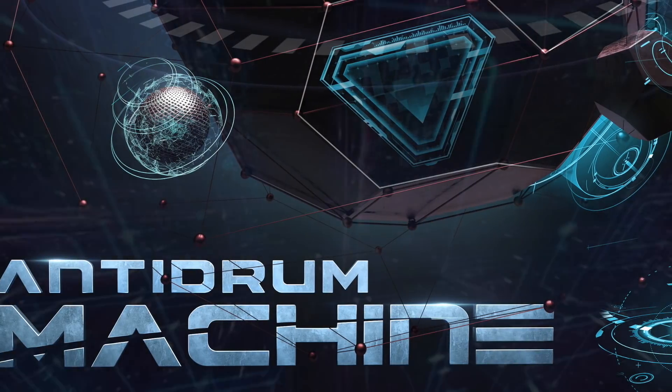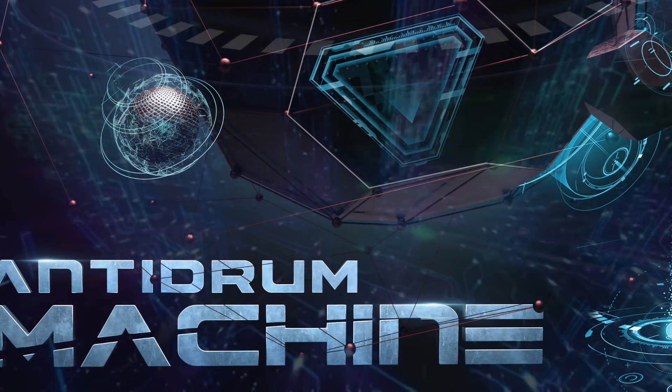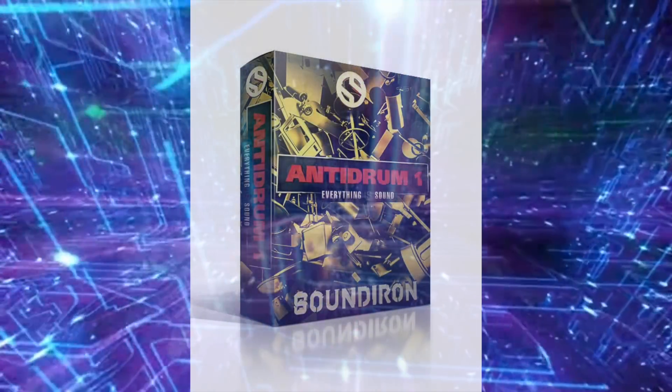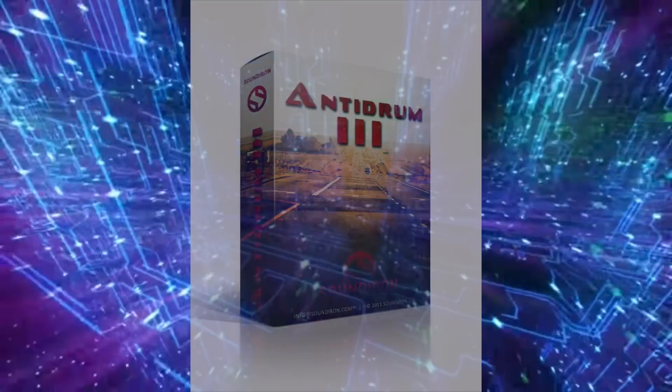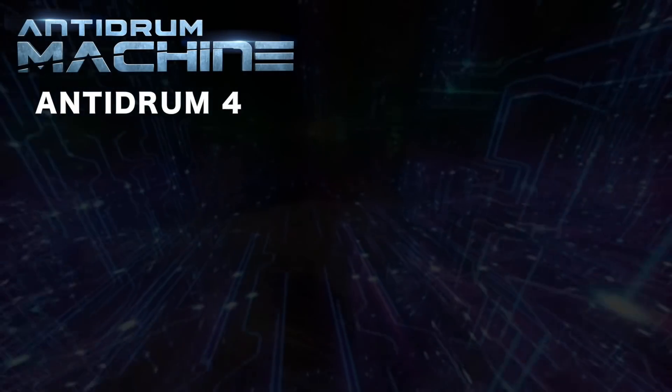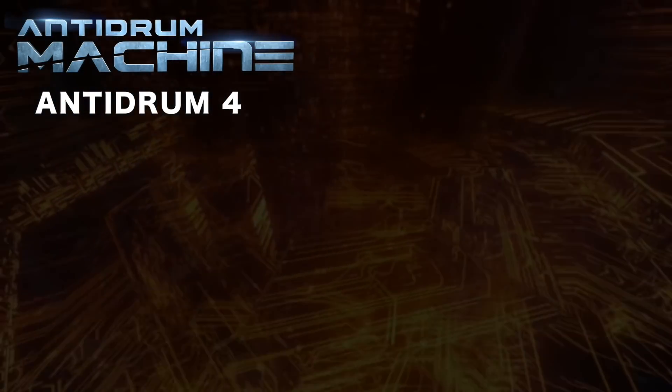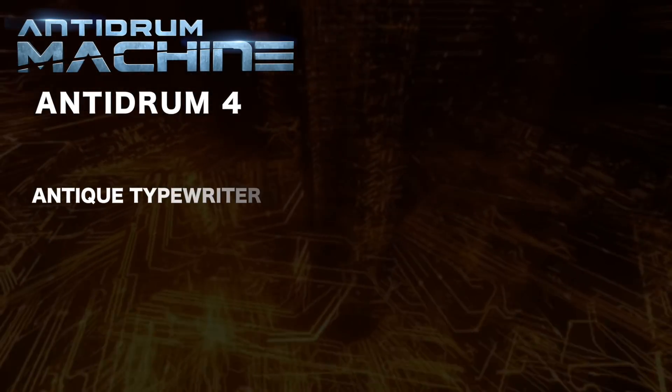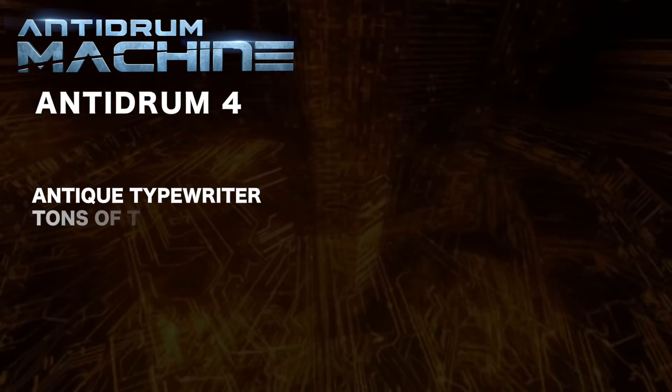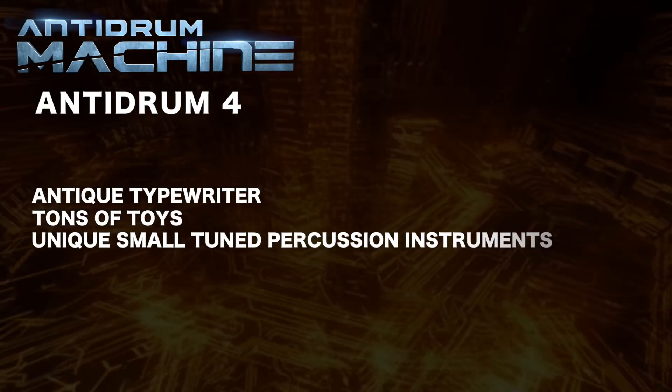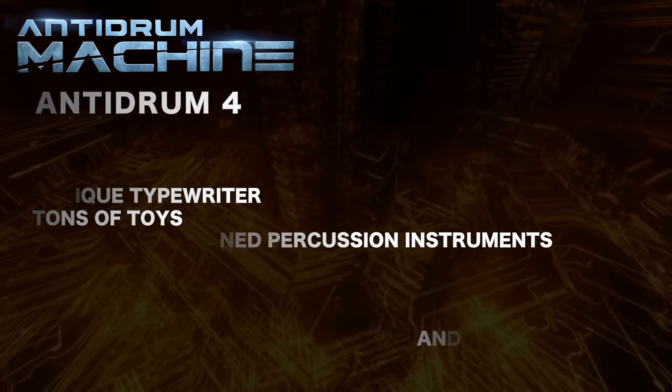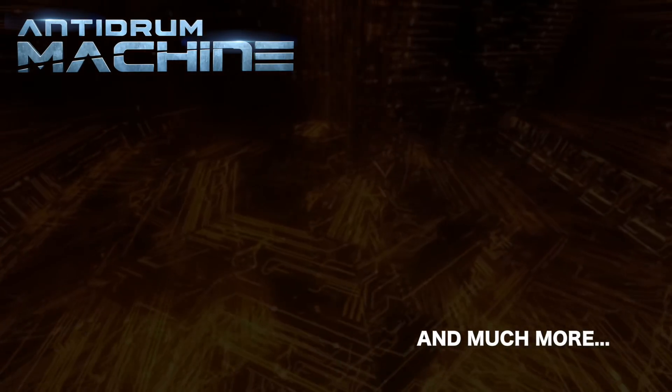Anti-Drum Machine includes all of the content from our Anti-Drum series of libraries including Anti-Drum 1, 2, and 3, as well as Anti-Drum 4 which contains a whole new volume of content. It has a massive set of sounds from an antique typewriter, tons of toys, lots of unique small-tuned percussion instruments, a complete kids drum set, and lots more.